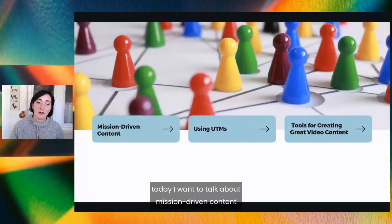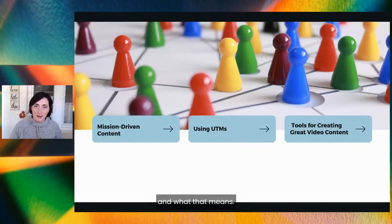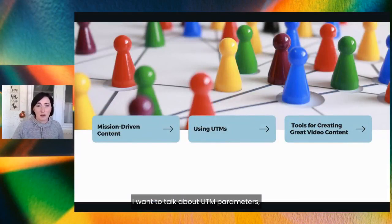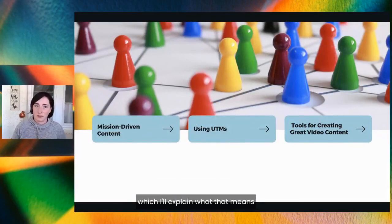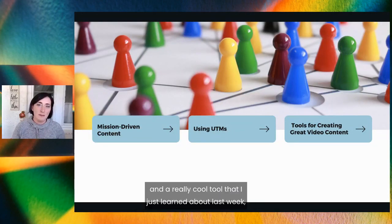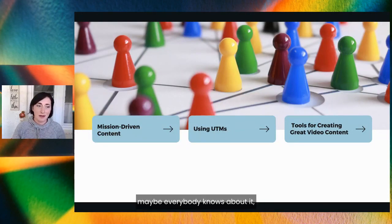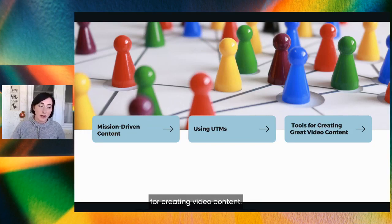Today I want to talk about mission-driven content and what that means, UTM parameters which I'll explain, and a really cool tool that I just learned about last week for creating video content — maybe everybody knows about it, but I just discovered it.